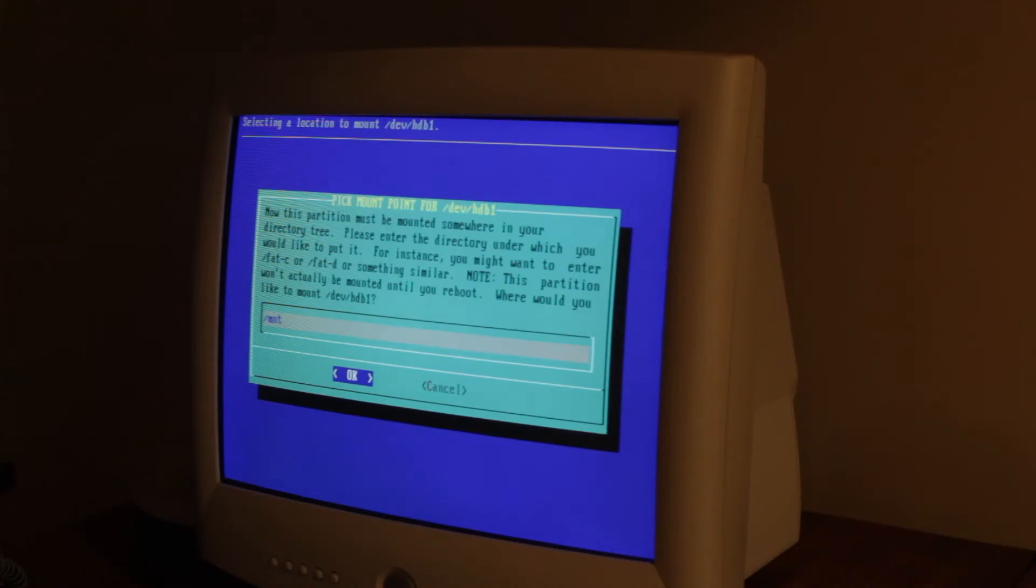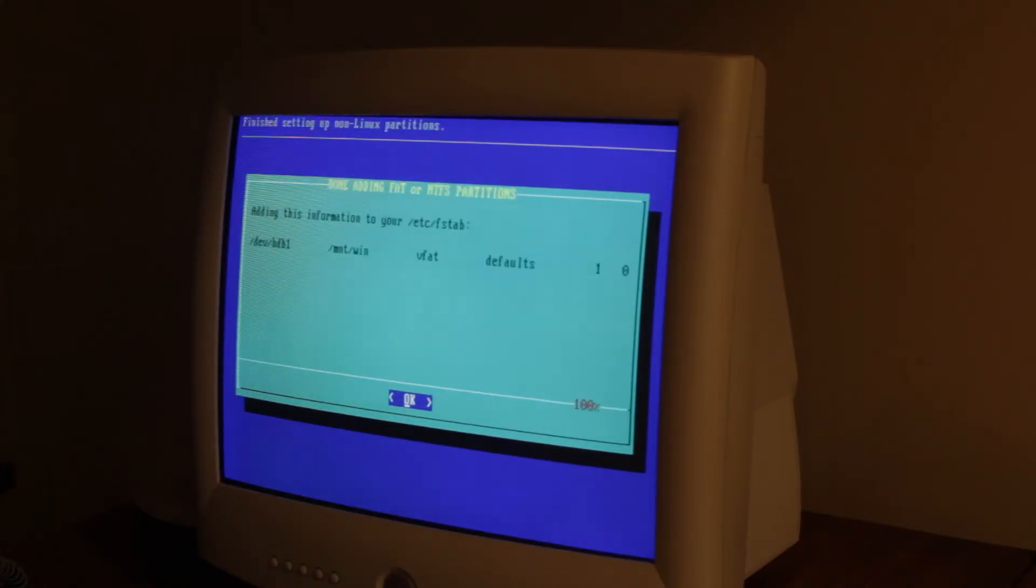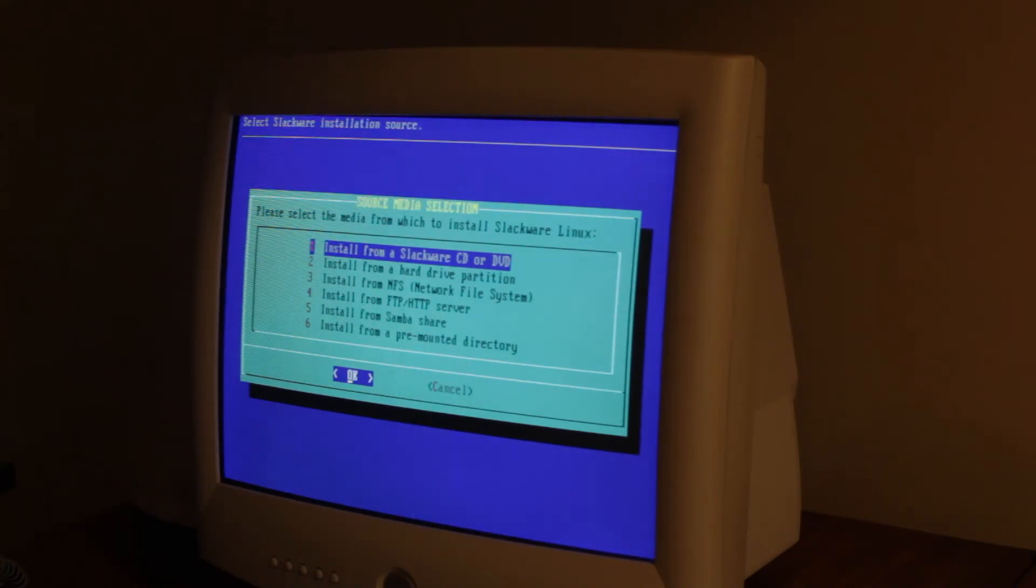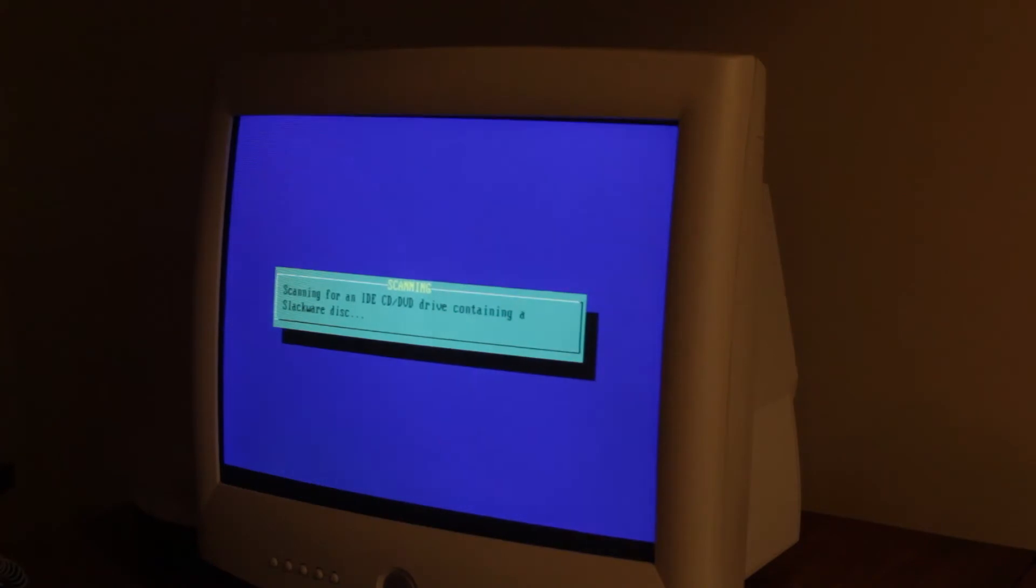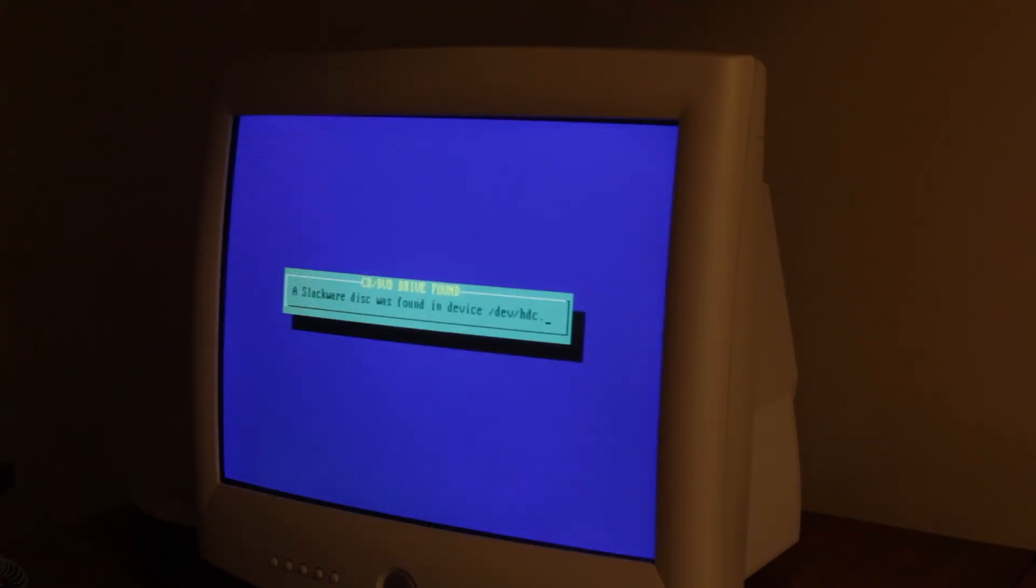And then it must be placed somewhere in your directory tree. So we're gonna just do slash mnt. That's where you normally mount things. And then I'm gonna do slash win. And now install from Slackware CD or DVD. And we have a DVD. Scan.